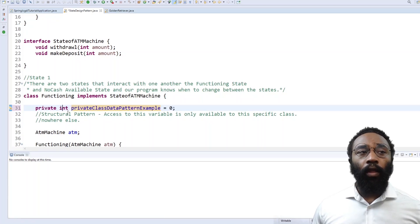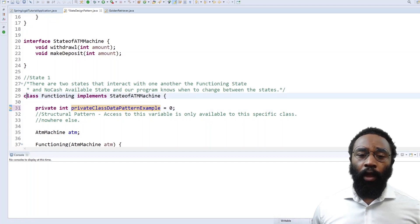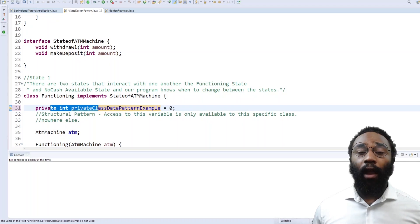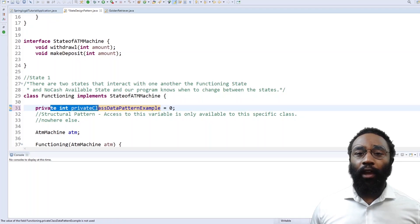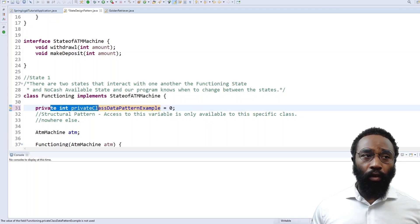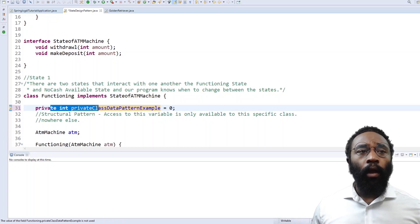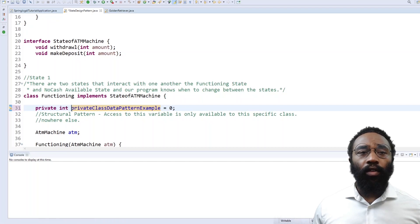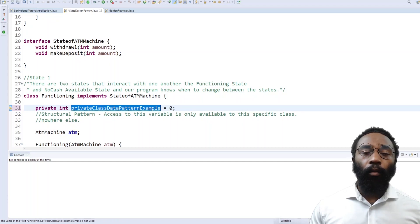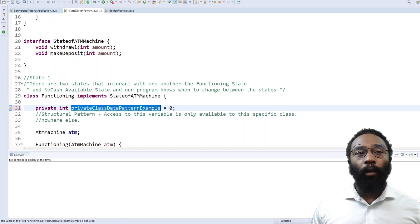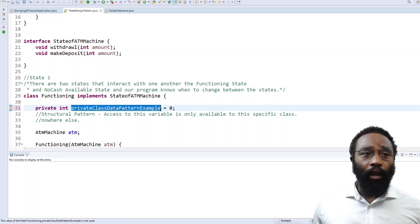The private class data pattern means that only this class is able to use this variable — there's no other class in the entire program that can use that specific variable because it's private. You have default access, public, protected, and then private, which means this is only accessible by this class. Say for example you had a particular variable you didn't want anybody else to touch — if it's changed inadvertently, it's going to mess up your program. That's when you would use this structural design pattern.